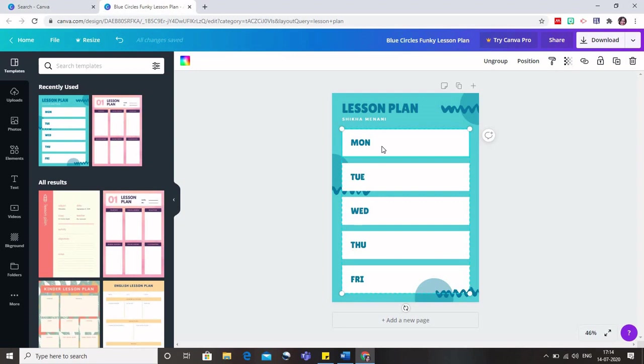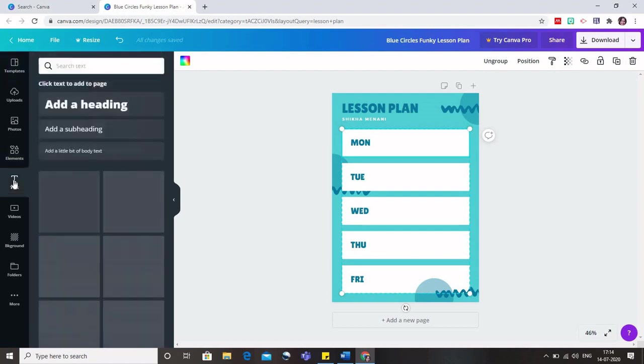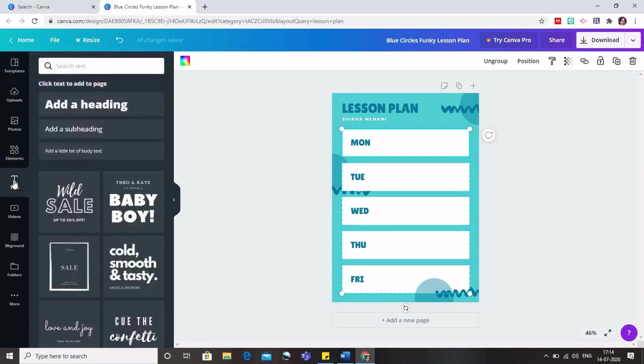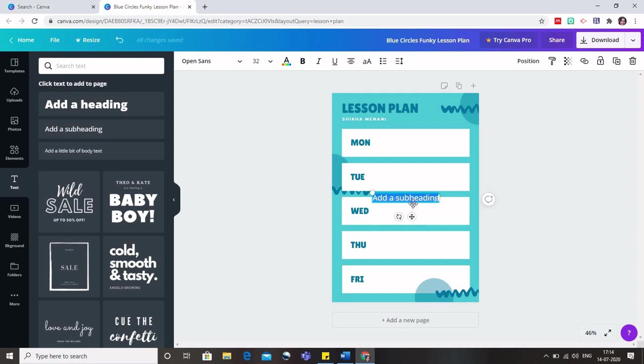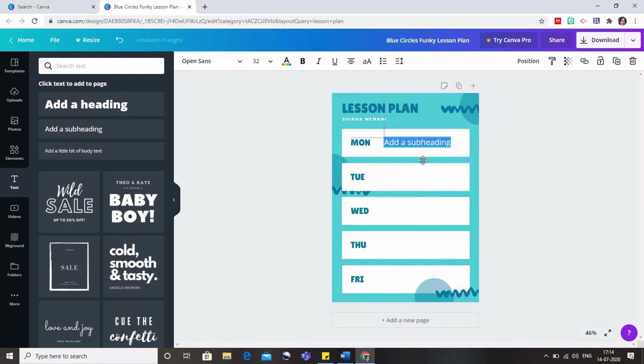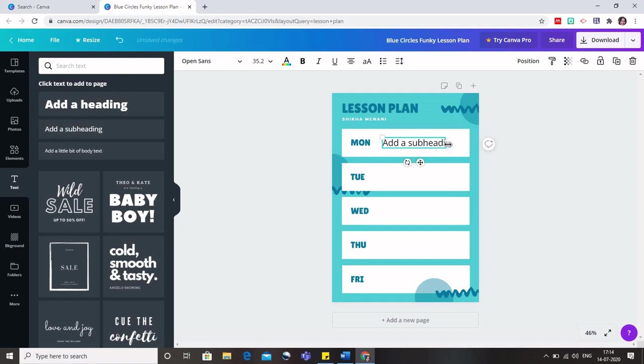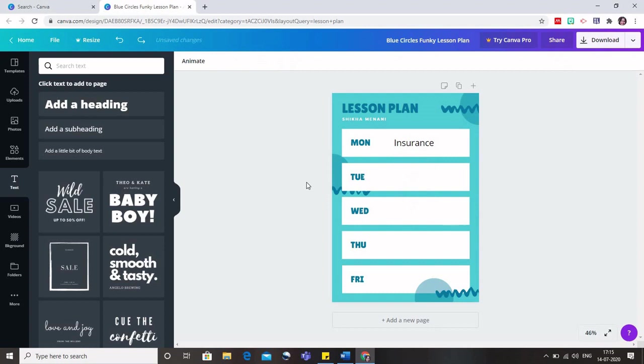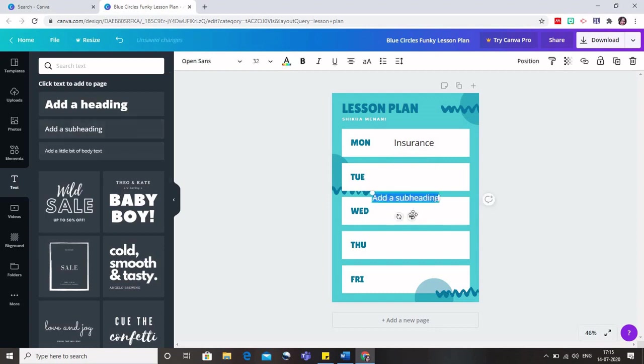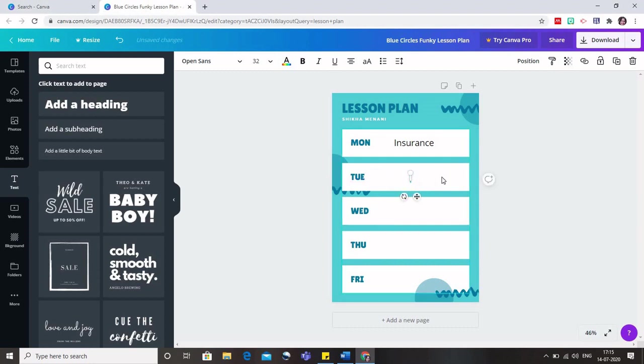Similarly, when I need to add something in the days, I can click on the text. I will click on the heading or subheading depending upon the font that you want and you see that subheading has come here. You can use this symbol and drag it over here, bring it to Monday, increase the size if you want, and simply click here to mention the topic. Similarly, if I want to add for Tuesday, I will again click on subheadings, add a subheading, drag it here and mention mutual funds.